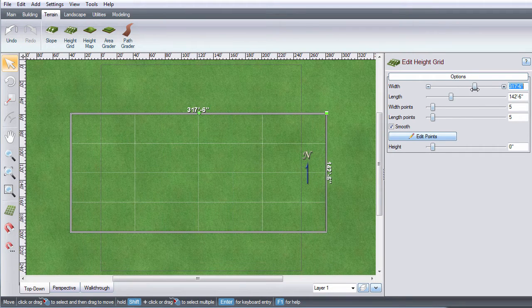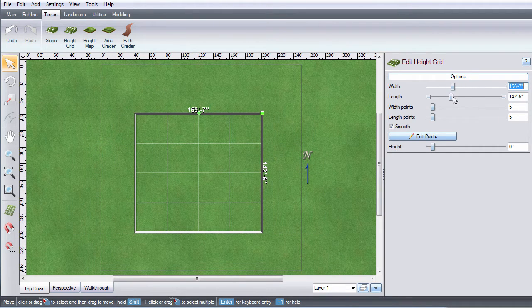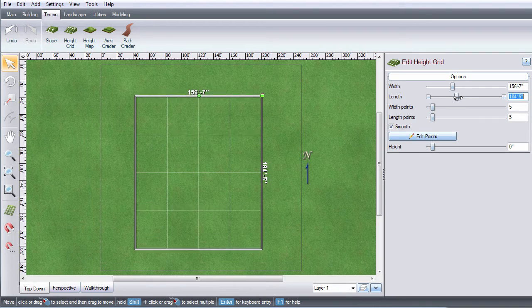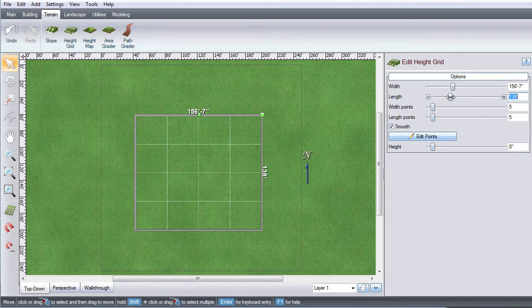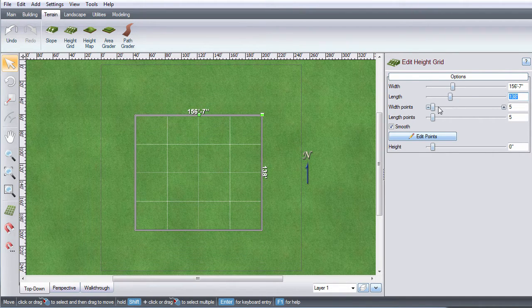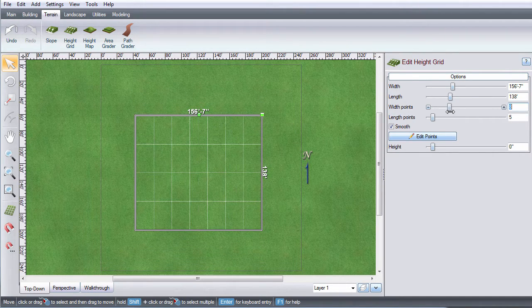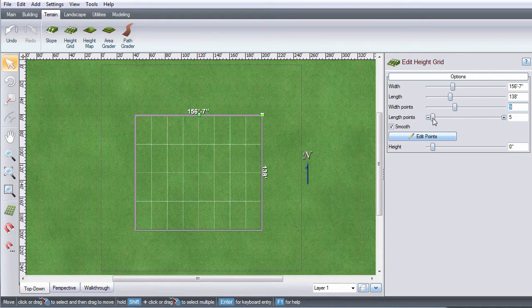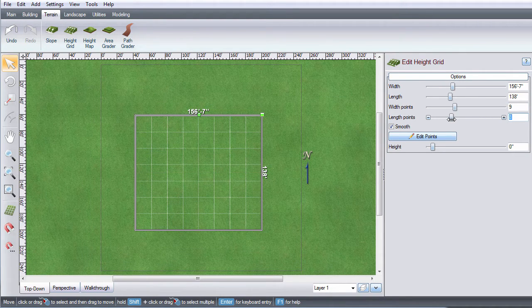Use this slider to adjust the width of your height grid and use this slider to adjust the length. You can control the amount of points by adjusting these sliders or you can manually enter in the amount.